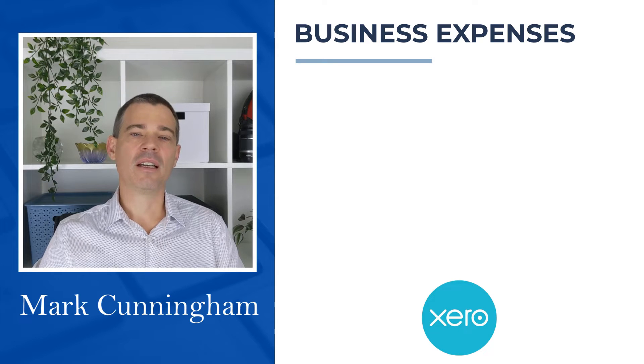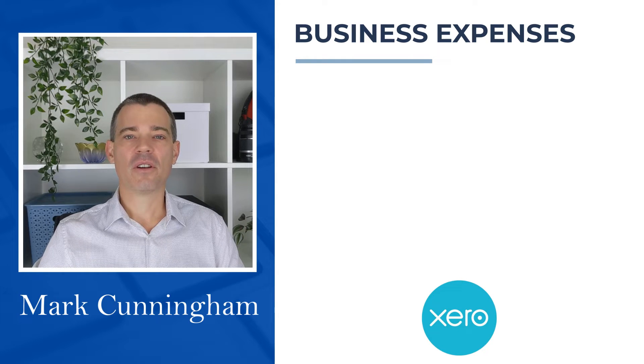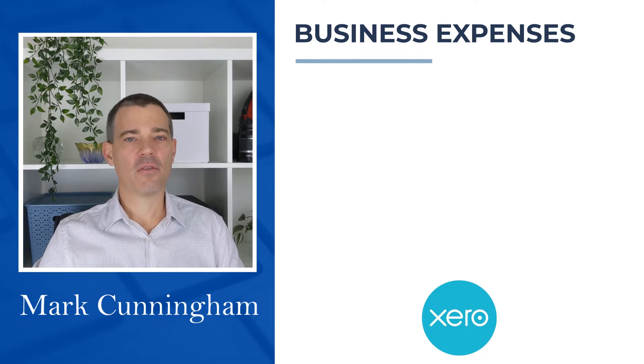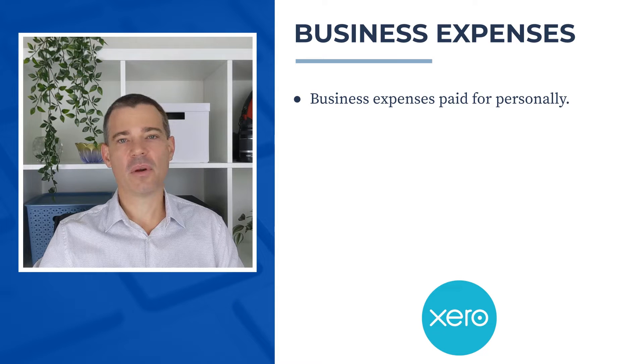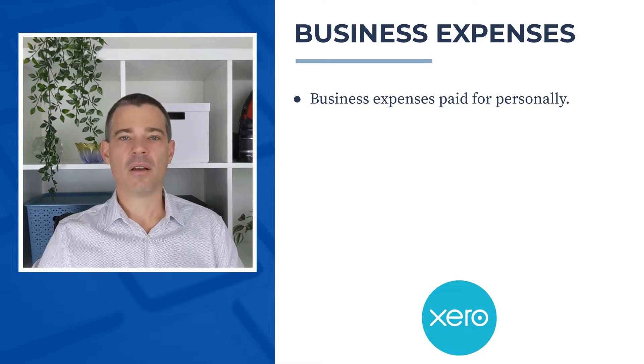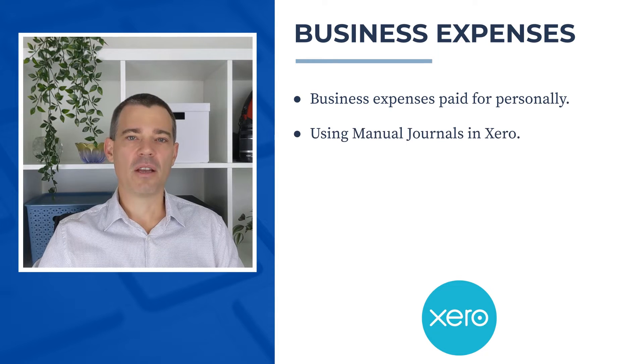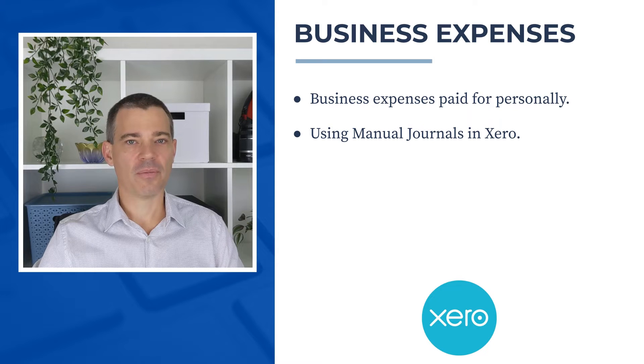Hello there, Mark Cunningham here, and in this video I'm going to show you how you can account for business expenses that you pay for with personal money by using manual journals in Xero.